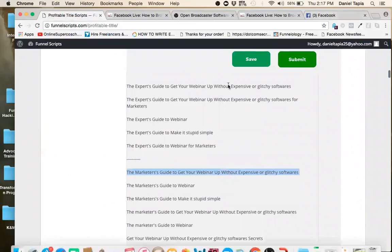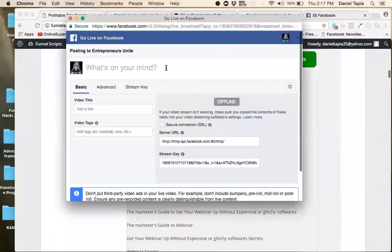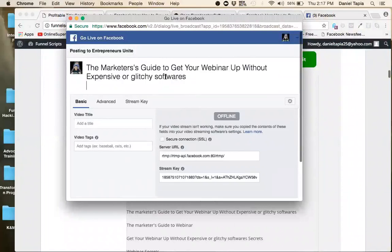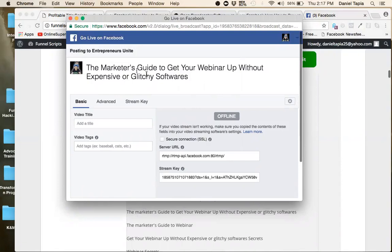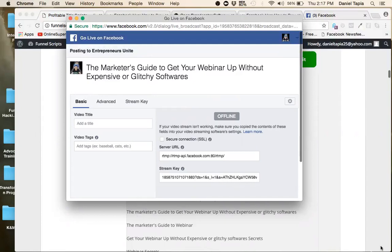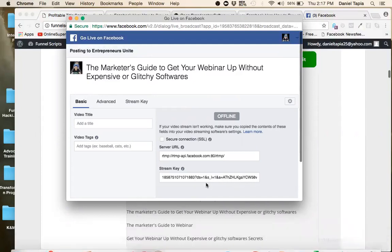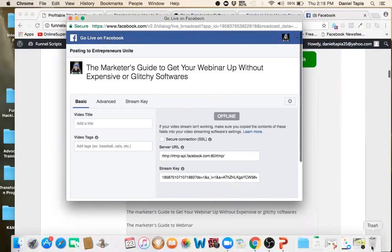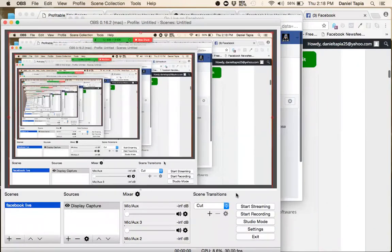And then I'm going to put my script that I got from this funnel scripts. Right there. I'm going to go find it again. There. See? We're already there. See? I got my thing written for me. I didn't have to write it out. Looks pretty cool. Marketer's guide. Marketer's guide to get your webinar up without expensive or glitchy softwares. Easy enough to understand, right? Post me in my group. And what you're going to do is now what you're going to do, it gets a little complex, so stay with me. Stay with me. See how this thing is still showing my screen?